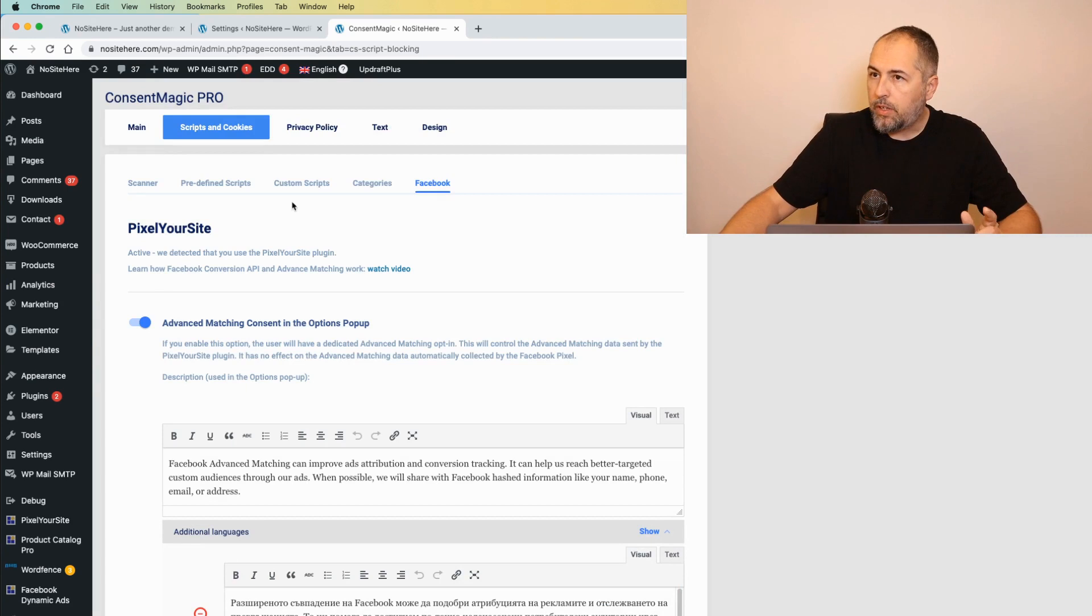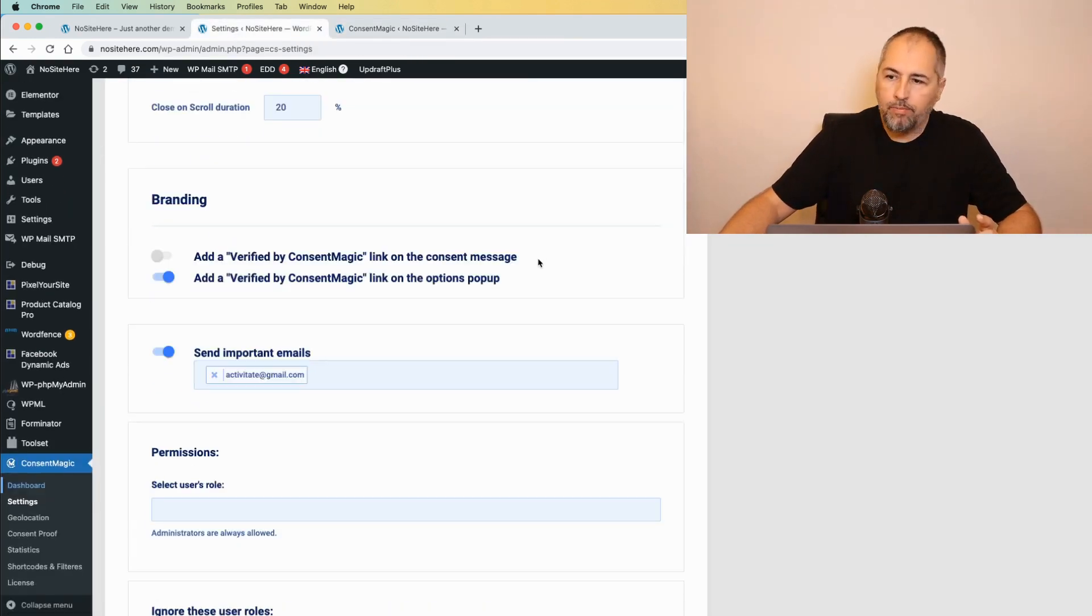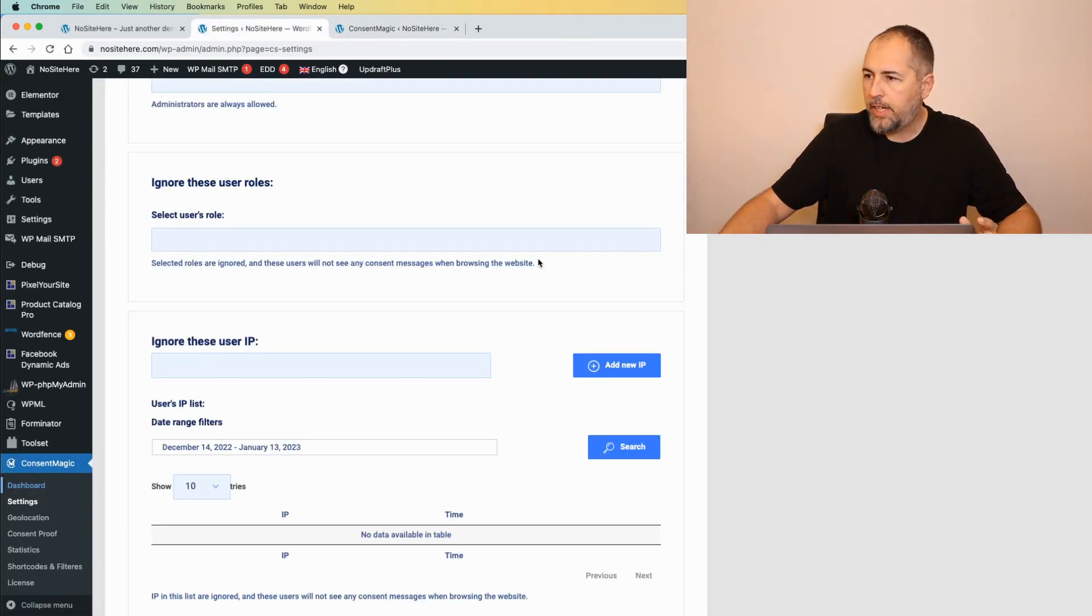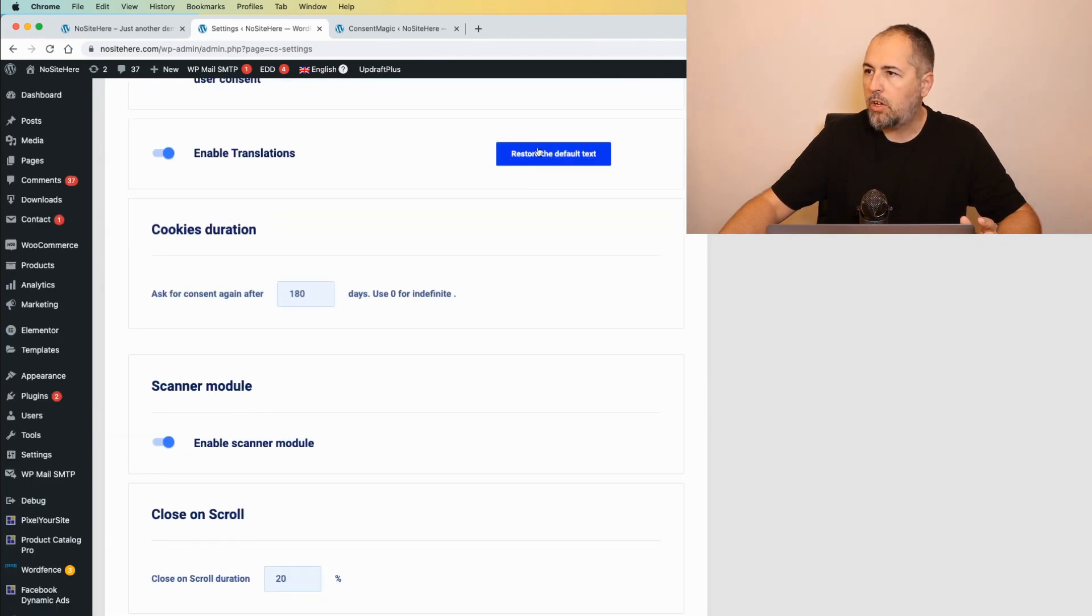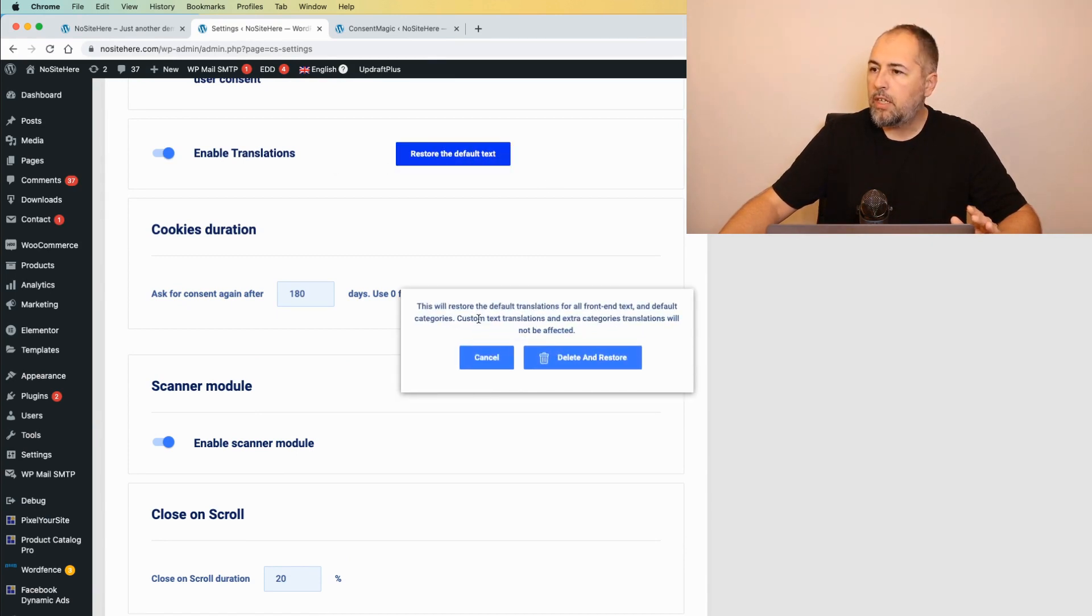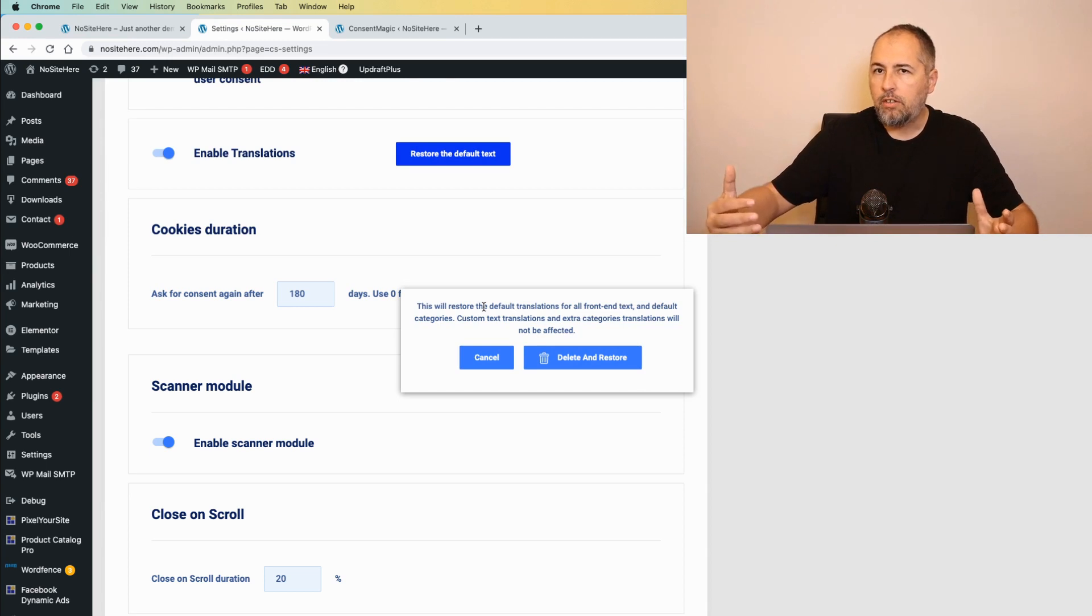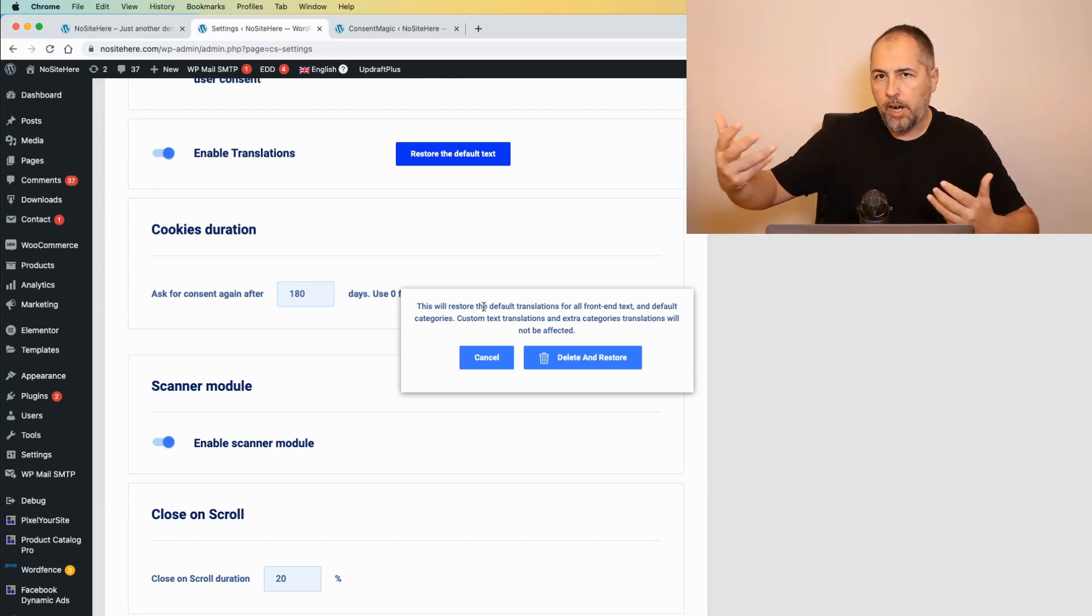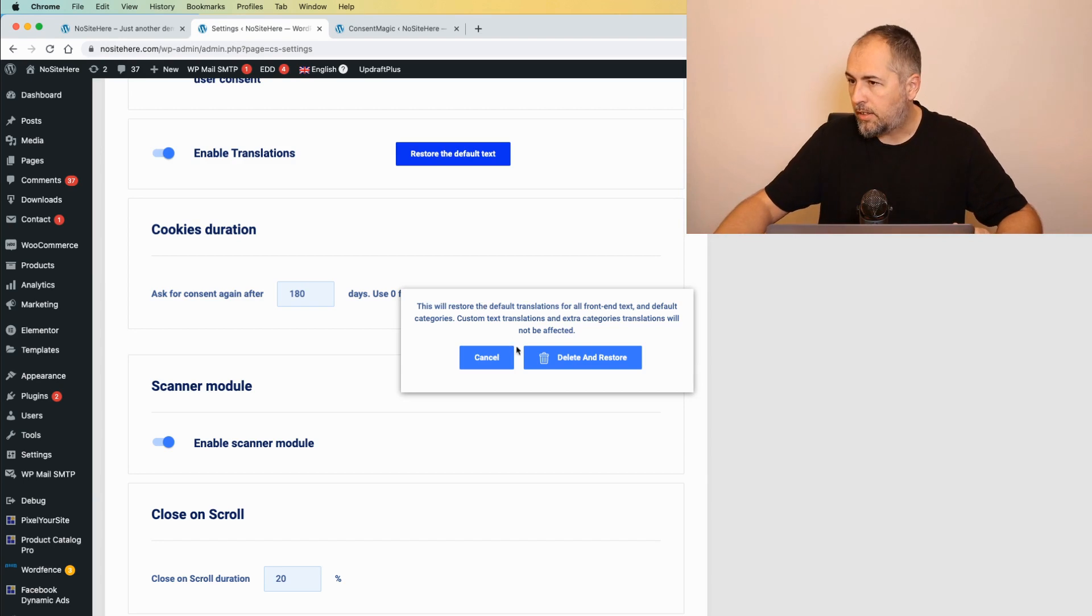If you want to revert to the default text, on the settings page we have a button that does this. Restore default text. If you click on it, you will see a popup explaining that all the custom translations will be deleted and we will revert back to the default translation text.